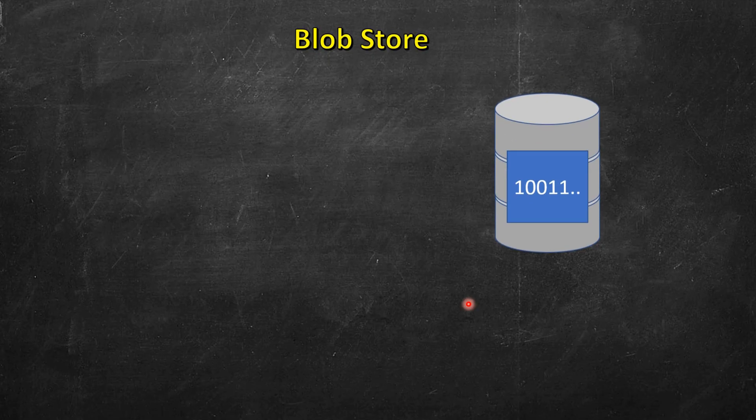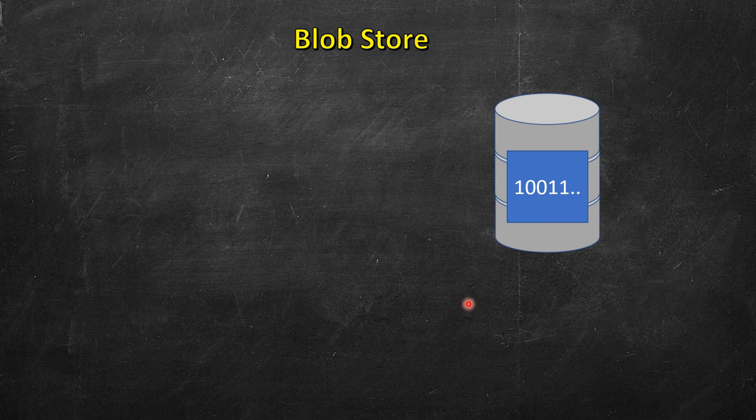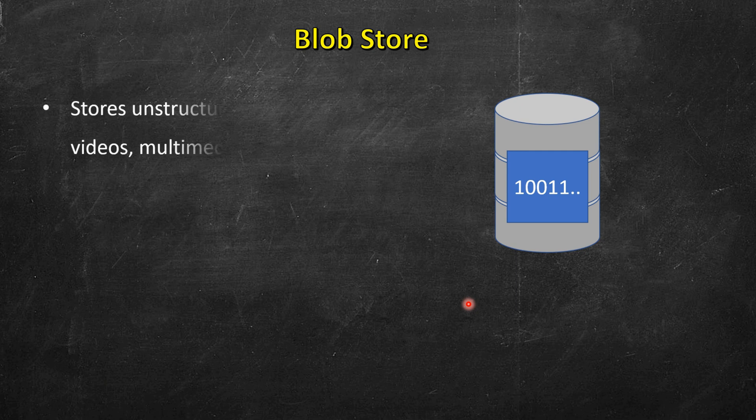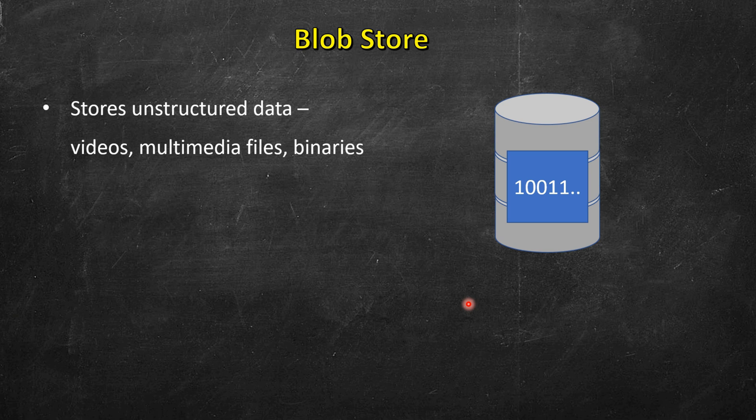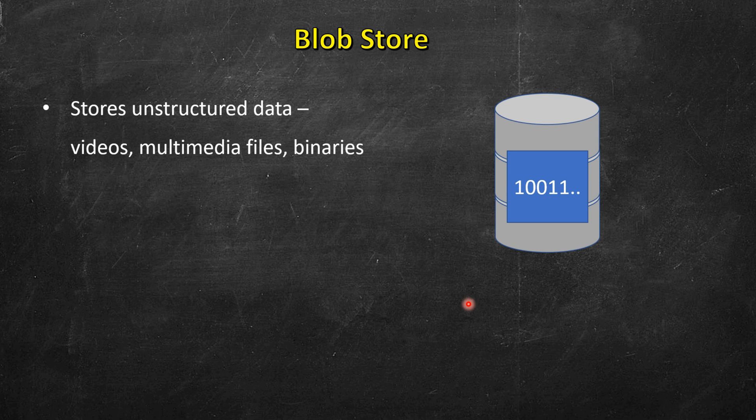Then we have blob store. These are generally used for unstructured data, for example video files or any other multimedia or binary files. So these were some of the major building blocks of a system design. Of course there are many more, but we will study them as and when we use them. Thank you.